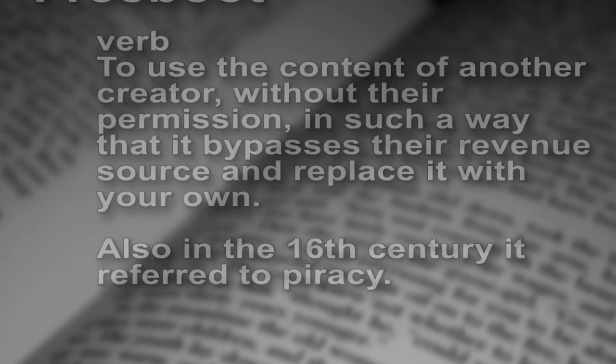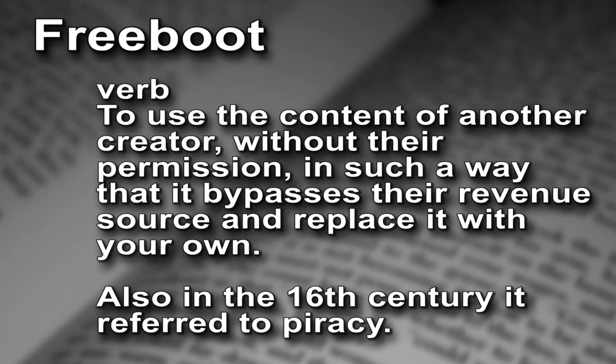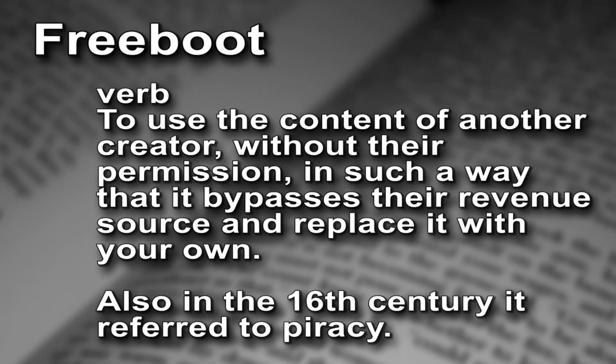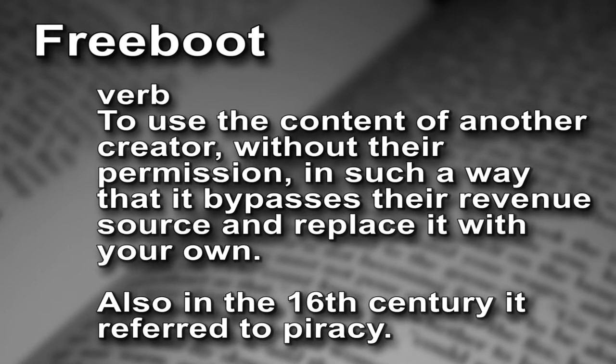Welcome back Lexiphiles. Have you ever needed a word but couldn't find one that sufficiently describes the idea you're trying to get across? Well, you can always do what Brady Heron from the Hello Internet podcast did: repurpose an old underused word, like freebooting.